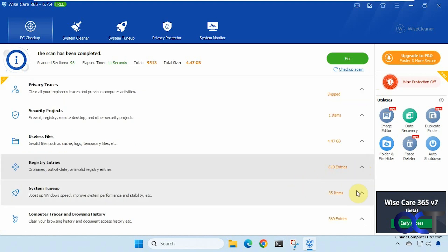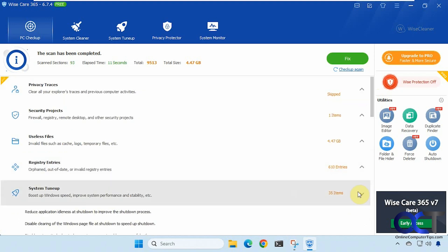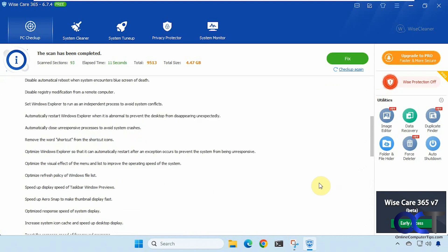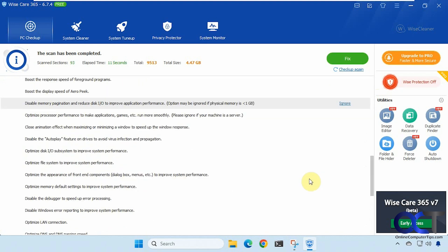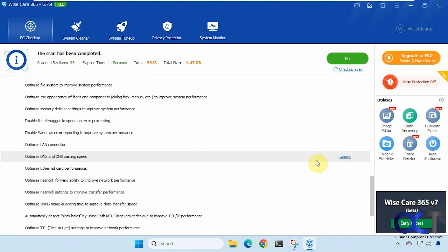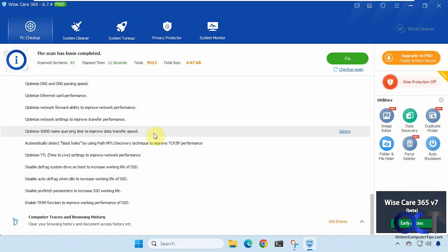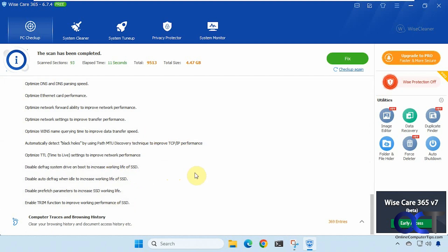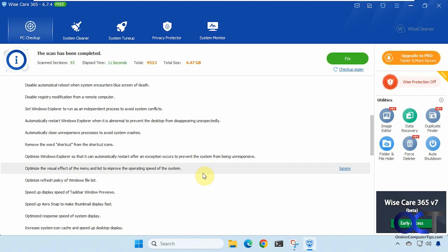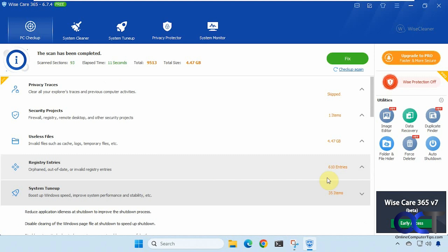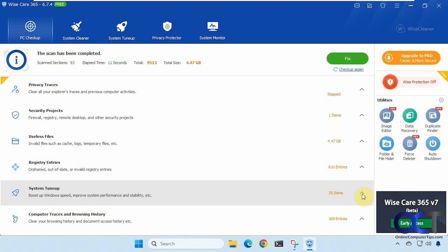System tune-up. So there's a lot of things here. So if you're going to use this I would actually go through this section here and ignore the things you don't want to have applied because there might be a lot of things here that you don't want it to apply to your computer. But this is a test computer so I'm just going to leave everything as is when we run it.